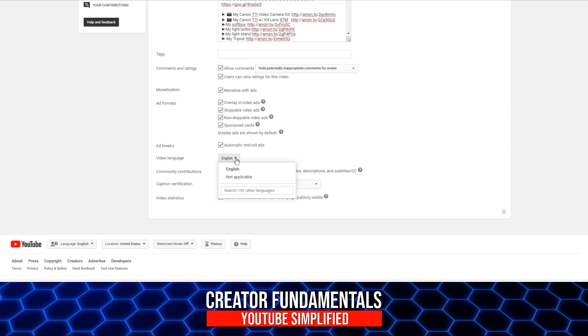So again, whatever your video language is, it's good to have it set by default.